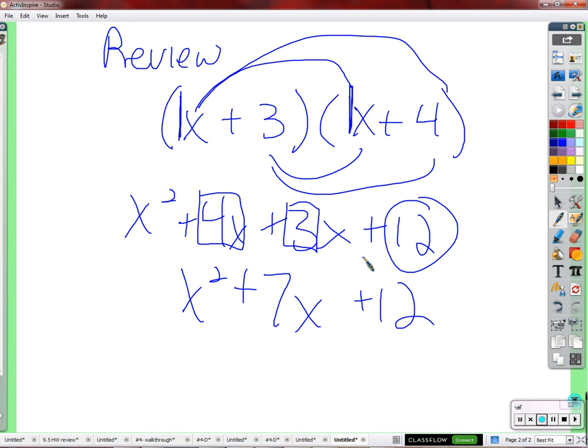So whenever we factor, we are always asking ourselves: what multiplies to 12 and adds to 7? That's how we know how to fill in the blanks. Let's remind ourselves how to do that.